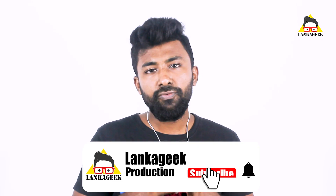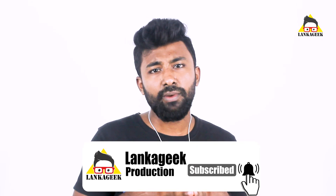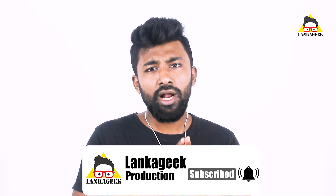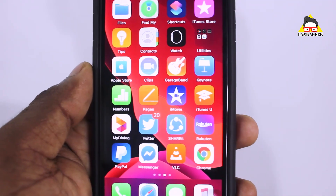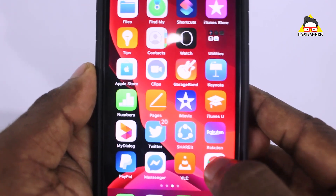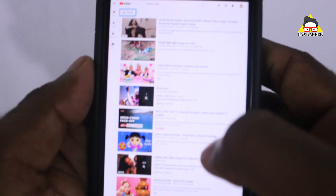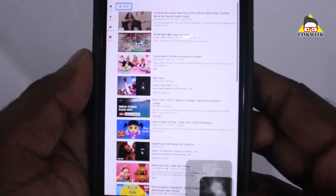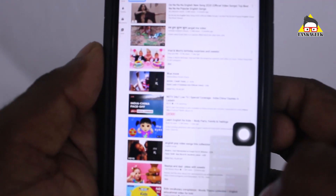If you have a desktop or laptop, you can use YouTube. If you have a YouTube channel, you can find a video on YouTube. This is how we open the web browser and select the desktop mode.